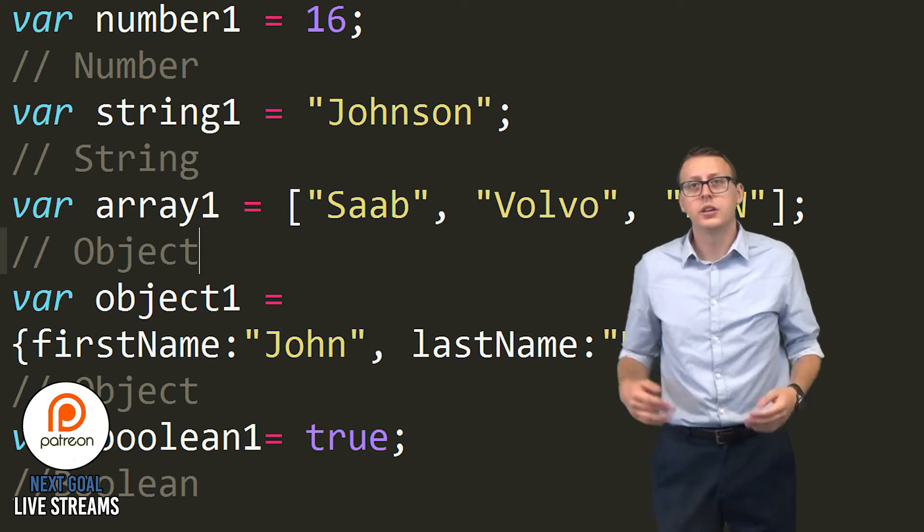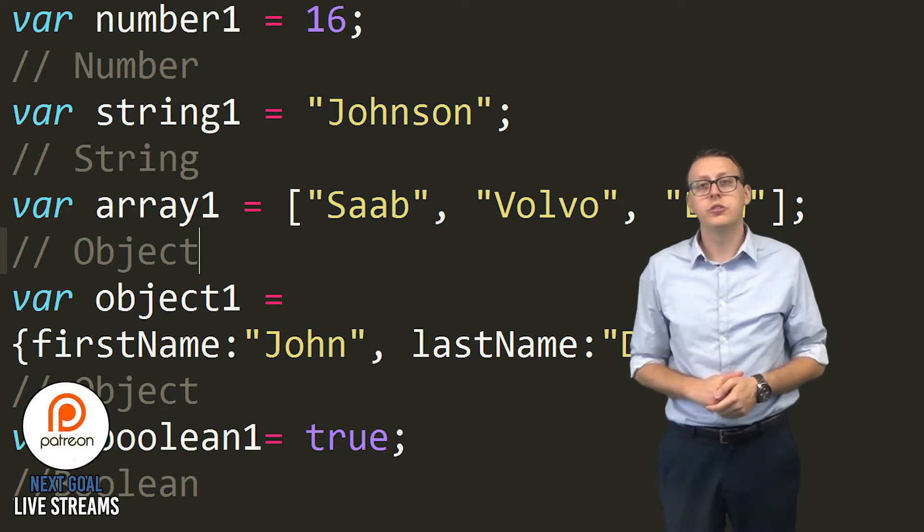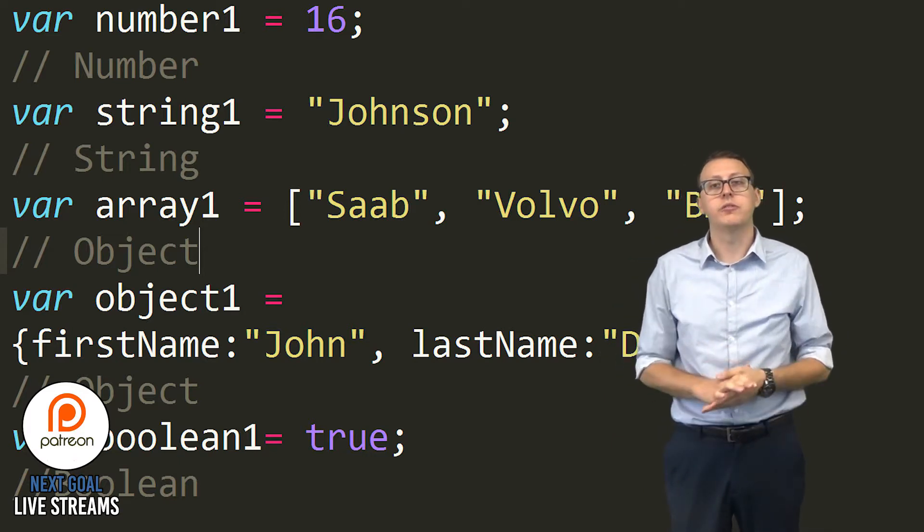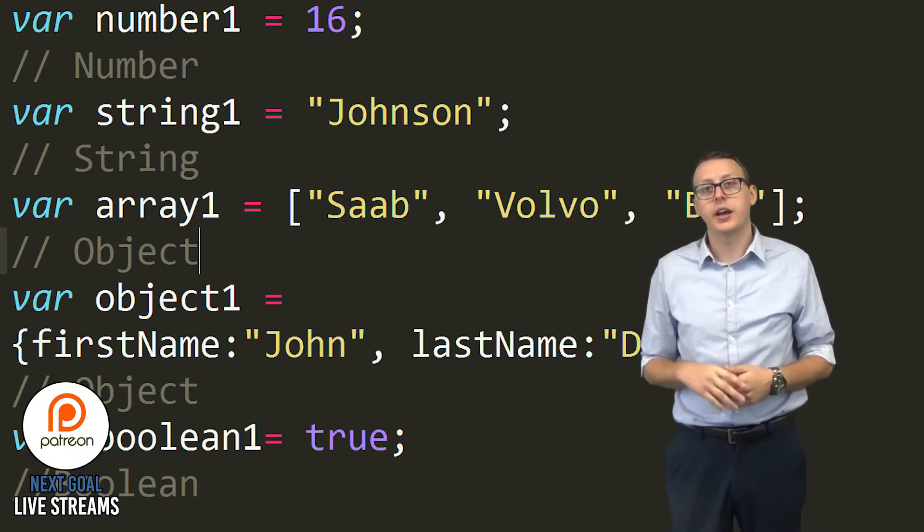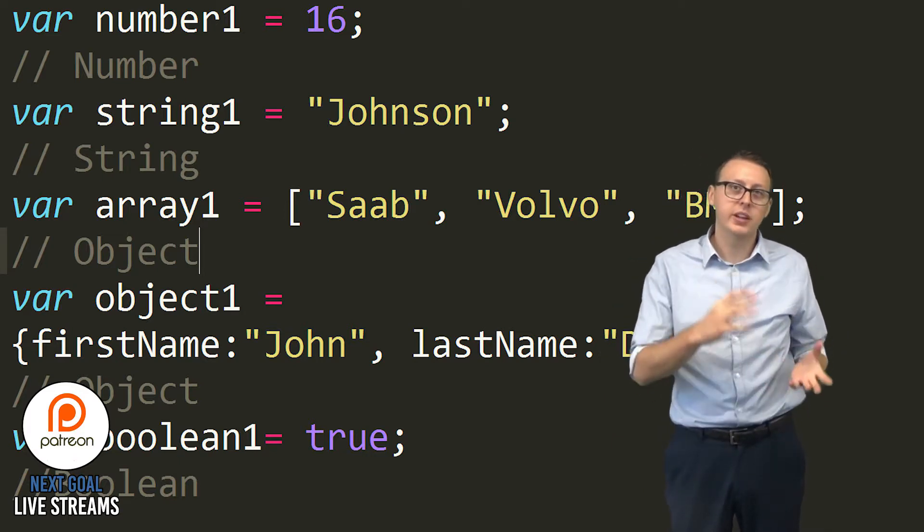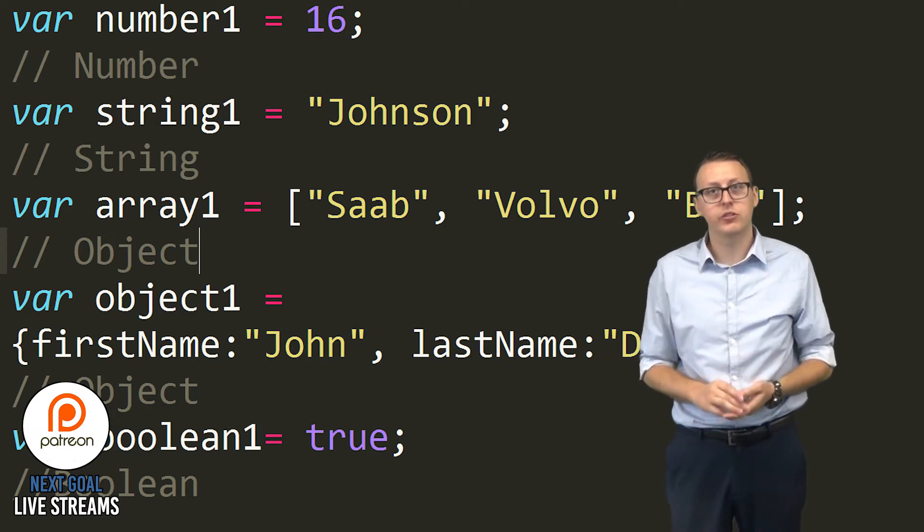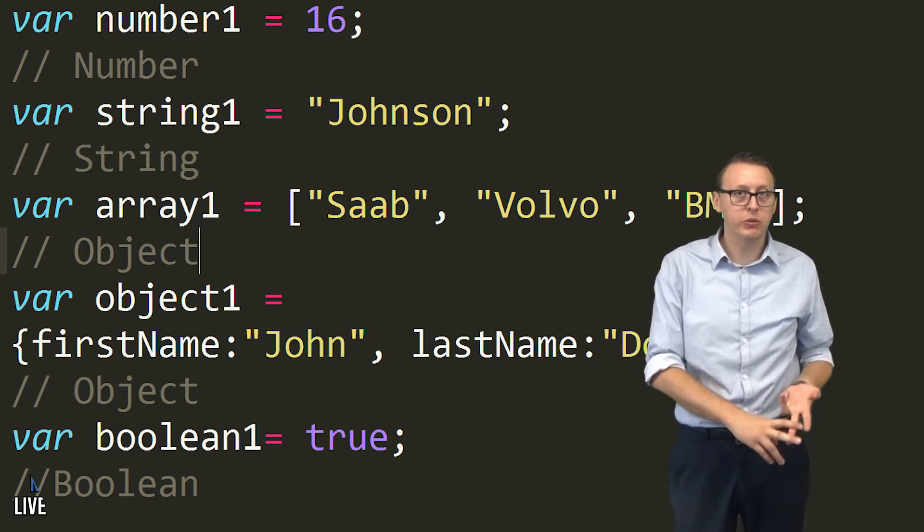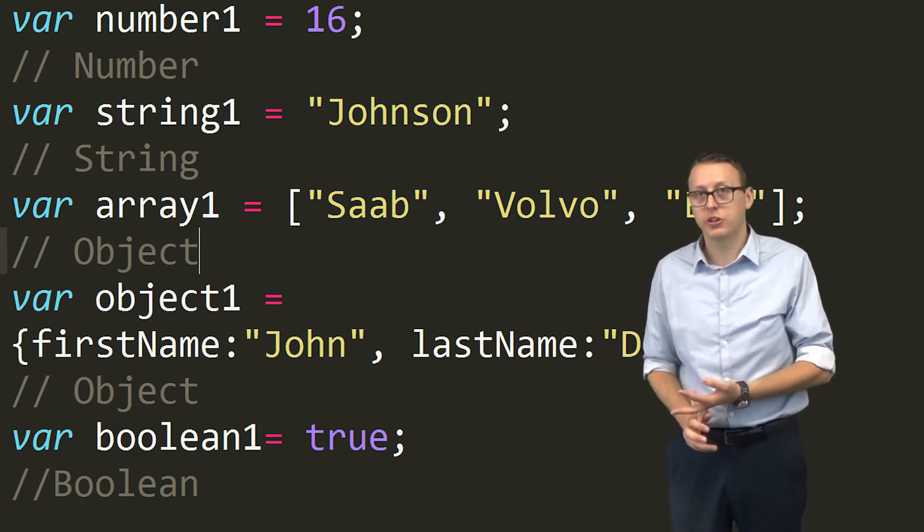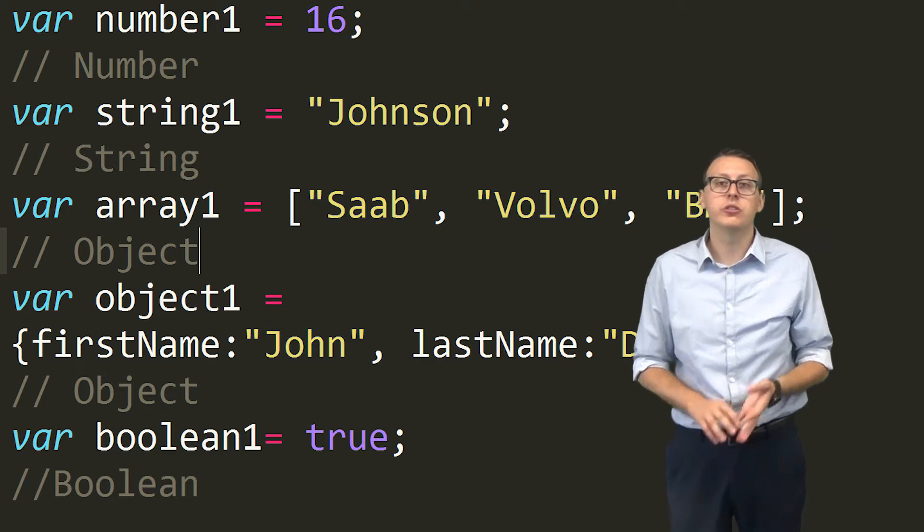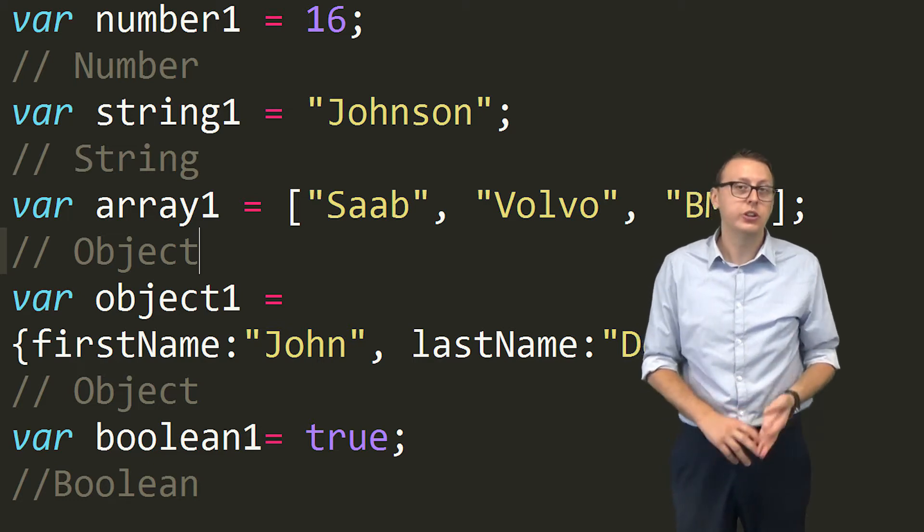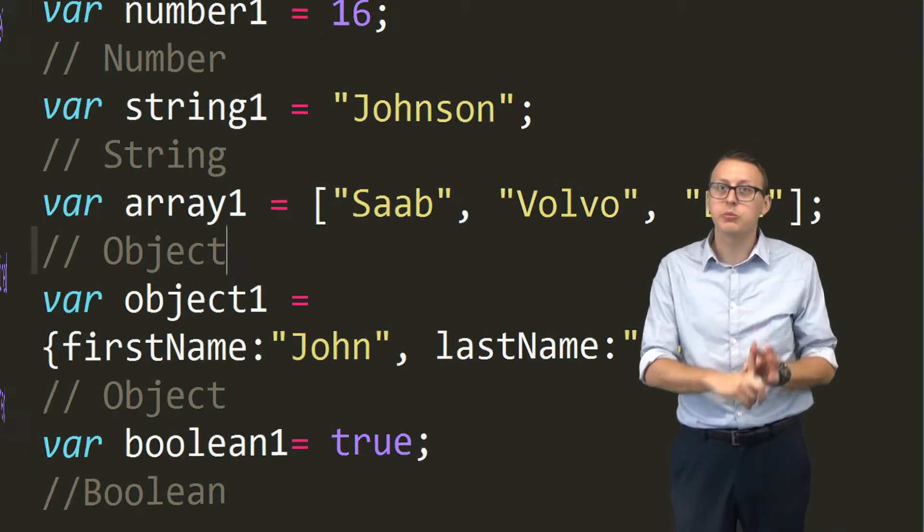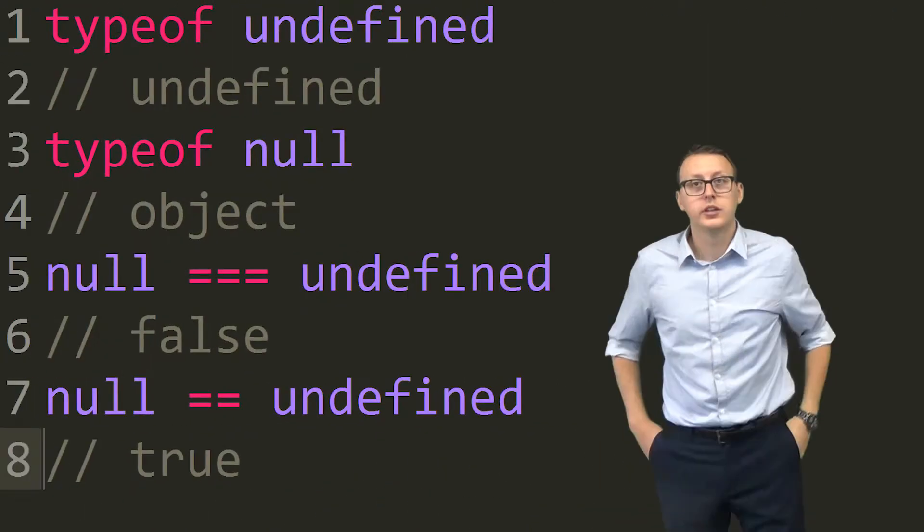Now sometimes you'll need to use the typeof operator to find out what type of data is this. You can use this for strings, you can use this for booleans, you can use this for objects, you can use this for numbers, you use this for arrays which is also an object.